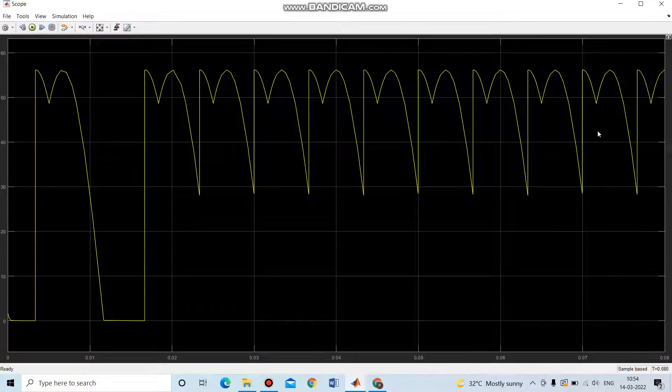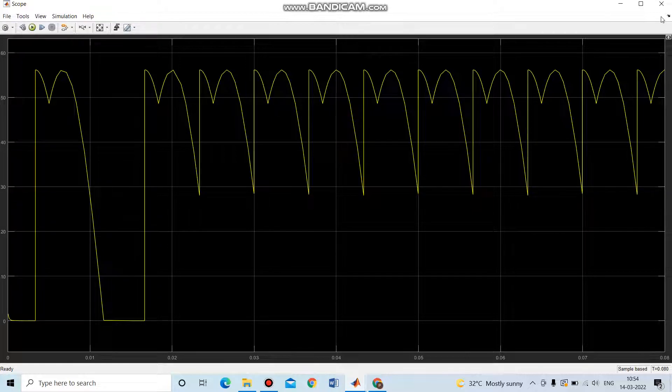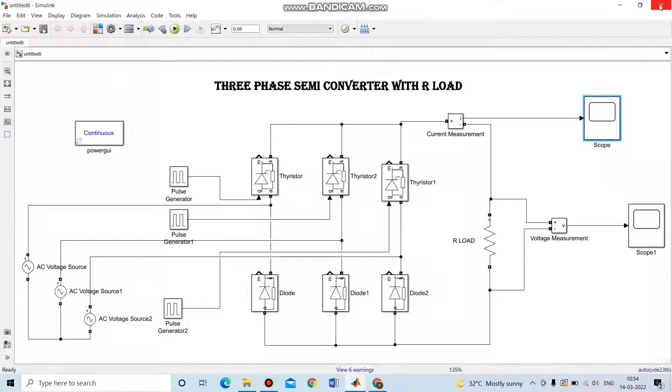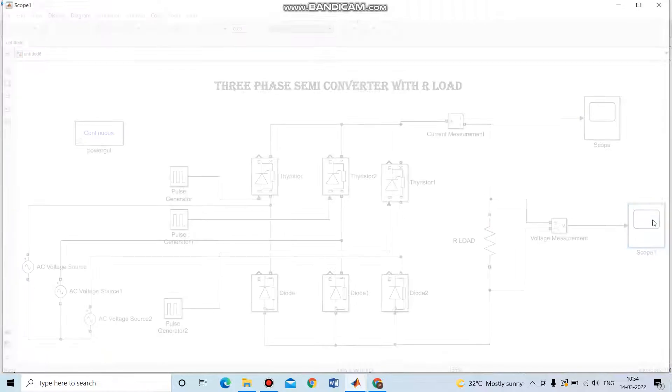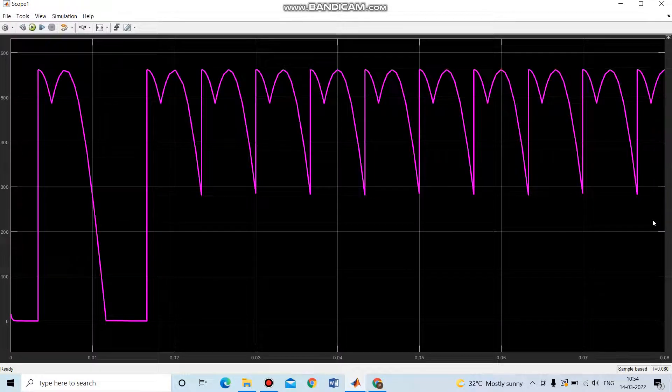This is the output waveform of the current. Then the voltage. This is the voltage.